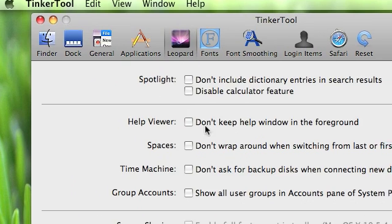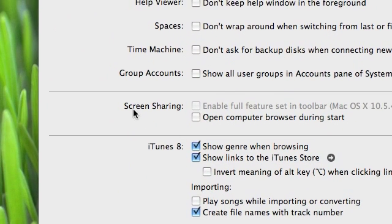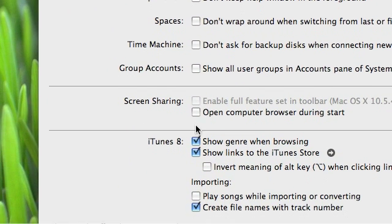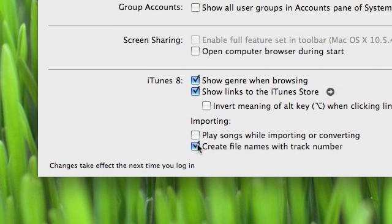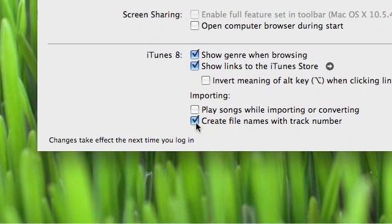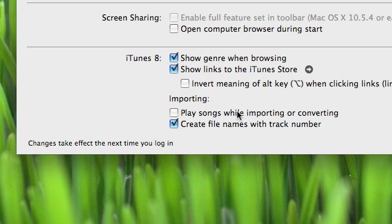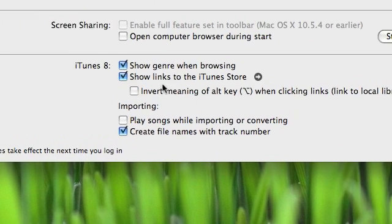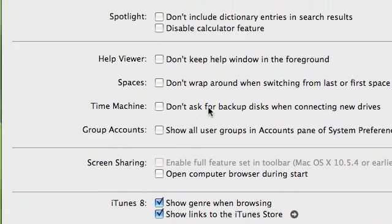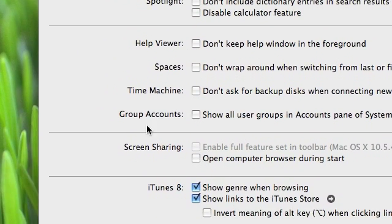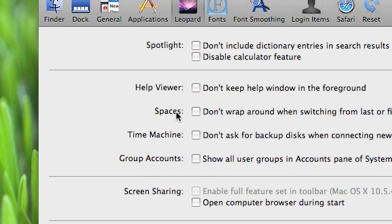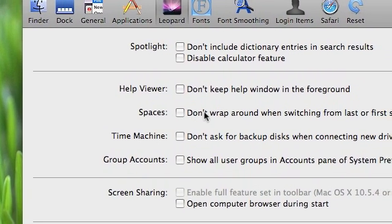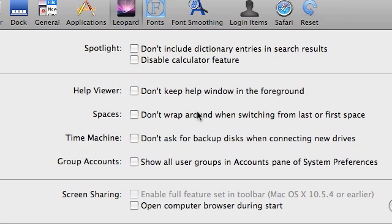With Leopard, you're able to turn on and off screen sharing. You can change things in iTunes 8, like importing, you can play songs while importing. And then you can show like in Spaces, you don't want to wrap around when switching from last to first space.